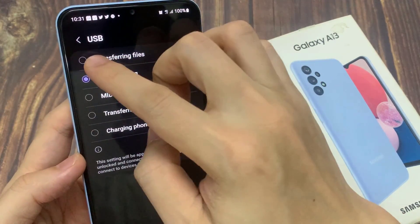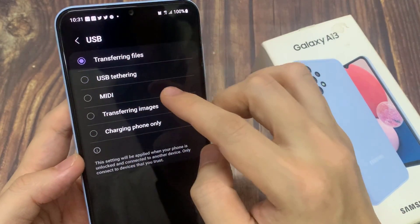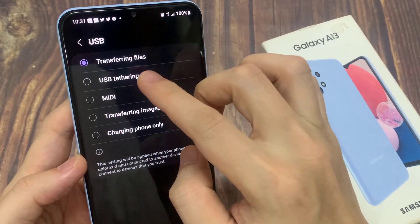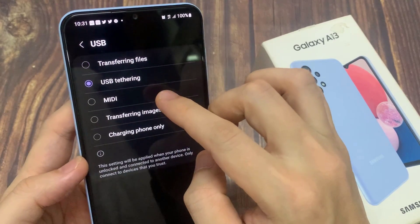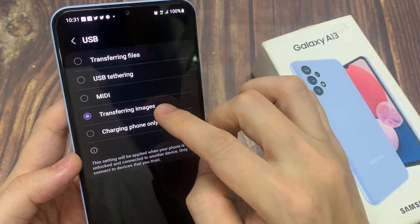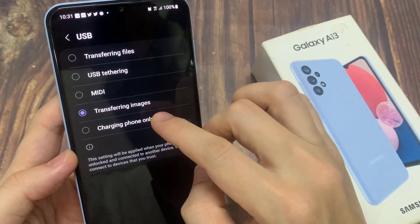In here, you can choose other options as well: transferring files, USB tethering, MIDI, transferring images, or charging phone only.